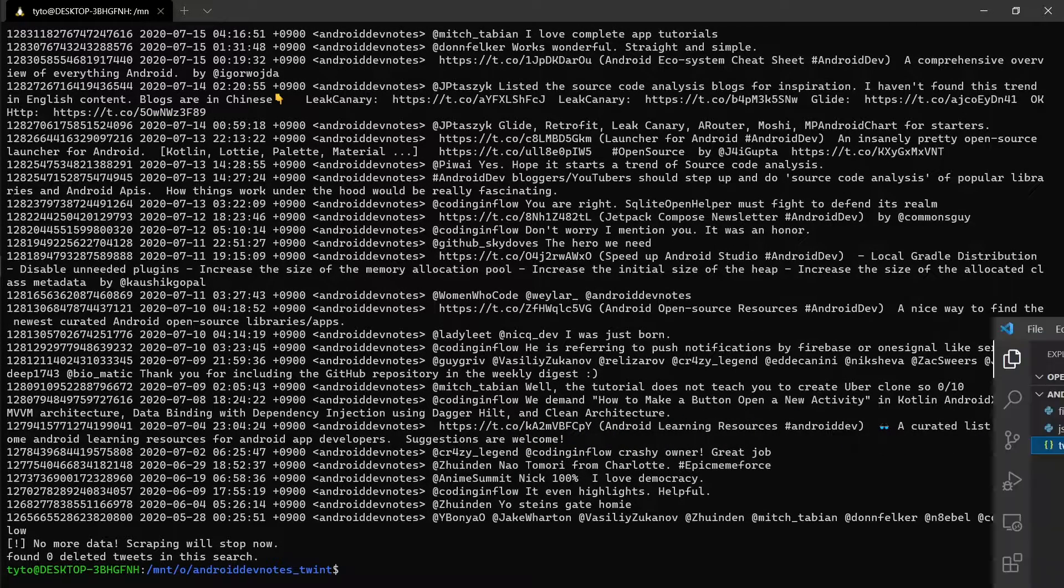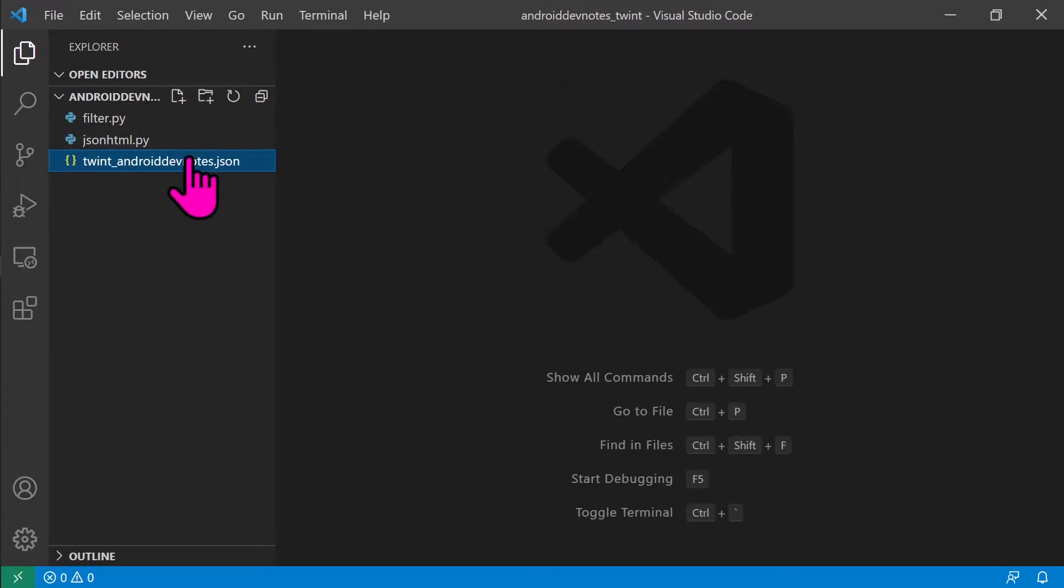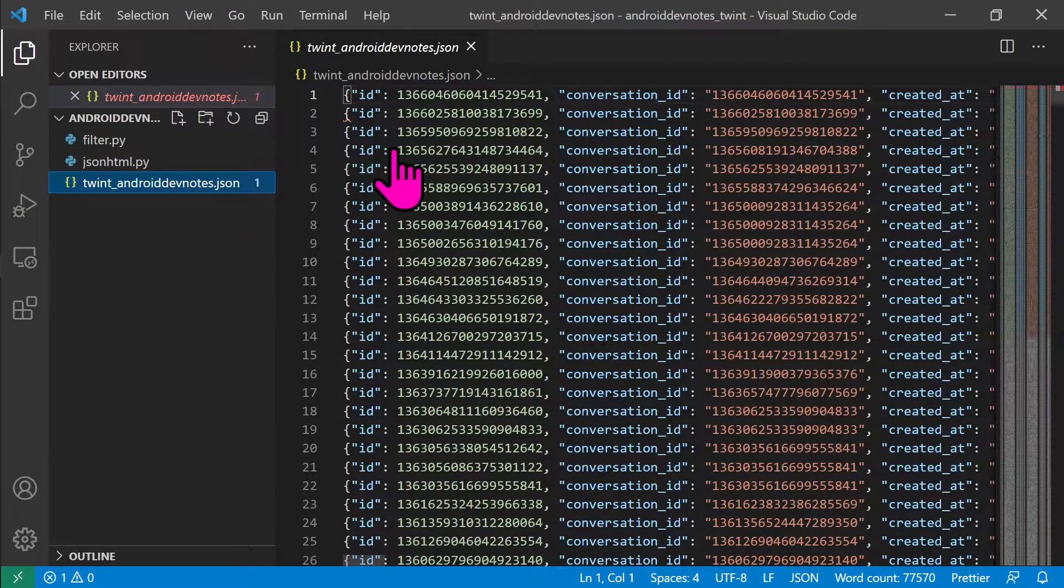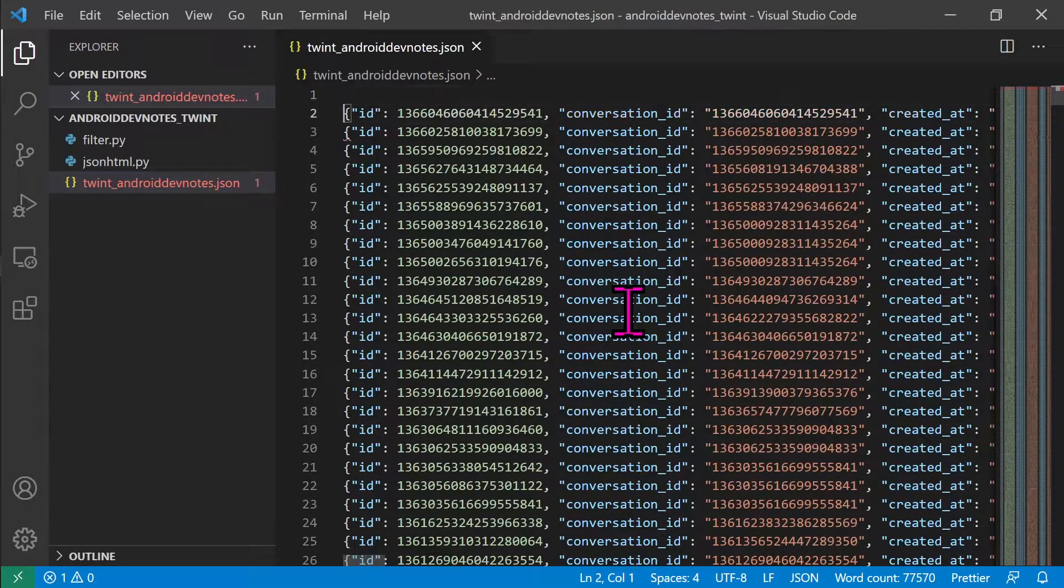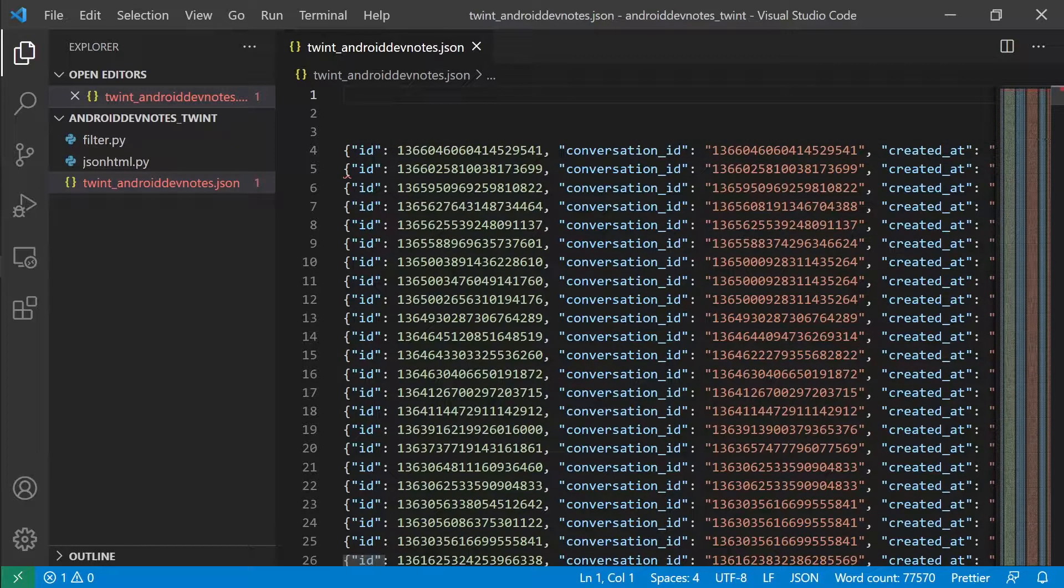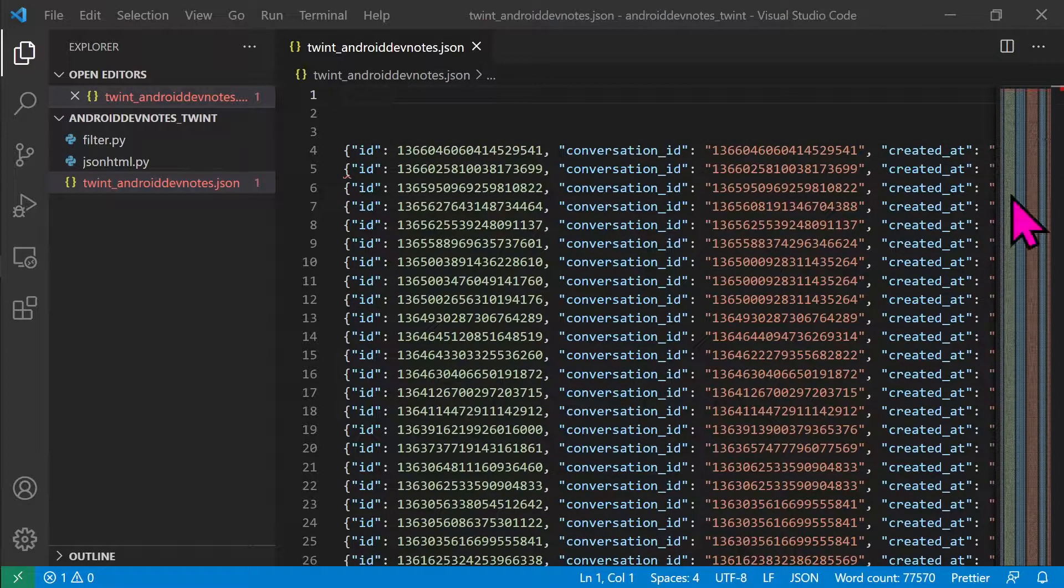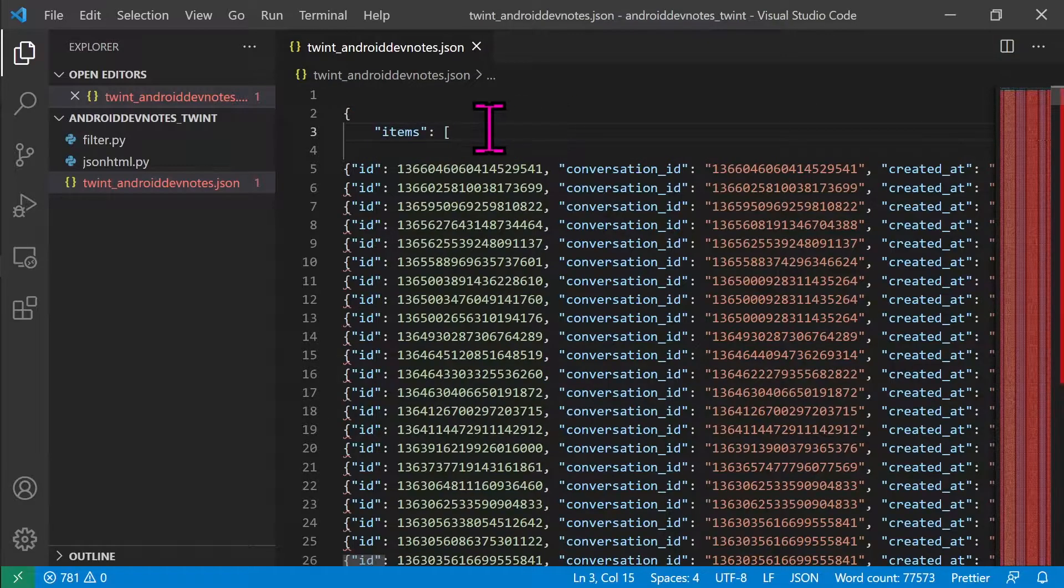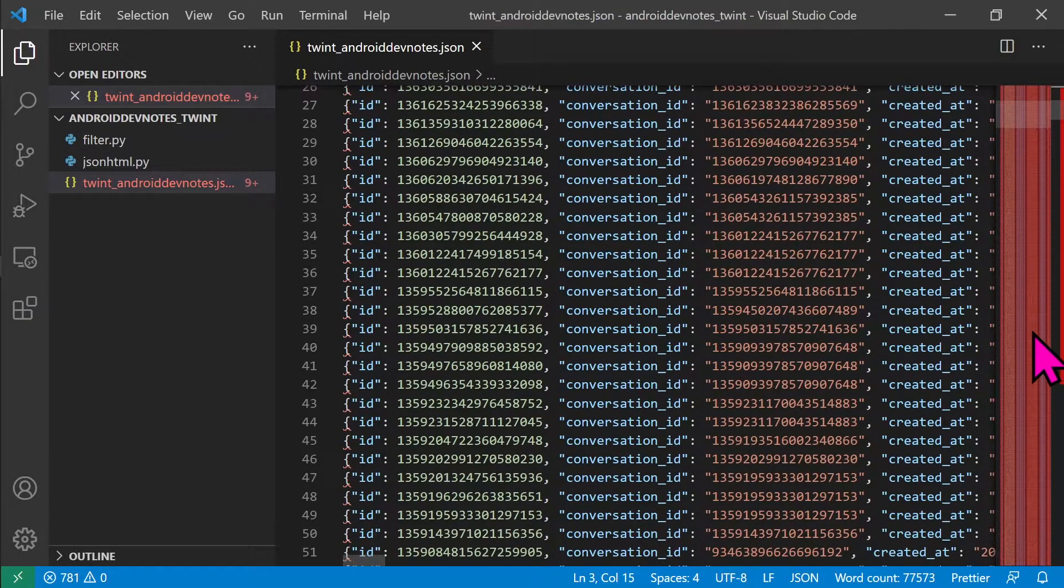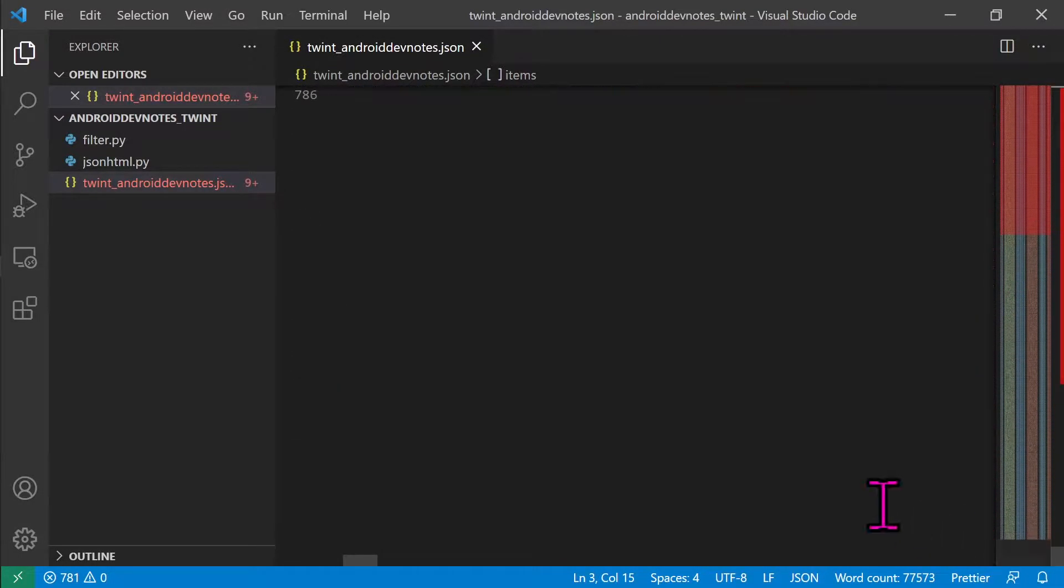Open the JSON file in VS Code which was just created as we ran the command. This file as a whole is not the proper JSON format. To make it a proper JSON, follow these two steps. First, wrap the content in the items array in the top and bottom as shown.